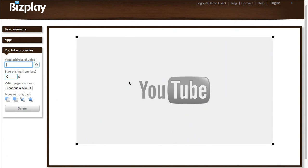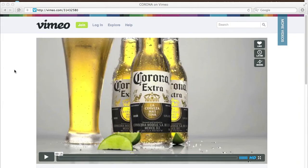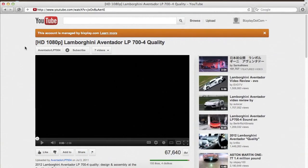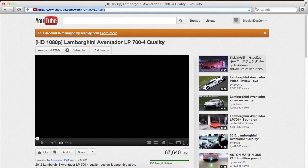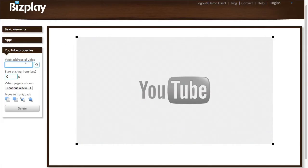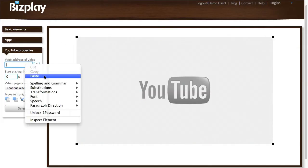Let's start with YouTube. What I need for a YouTube video to play is the web address of the video. I have one here — this is a video that I'd like to add. What I can do is select the address here at the top, right click, select copy, and paste it here.